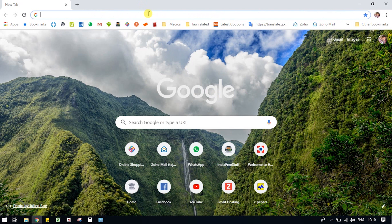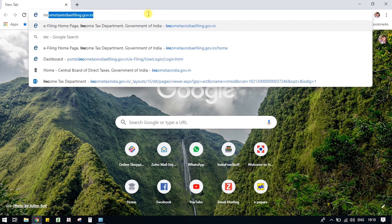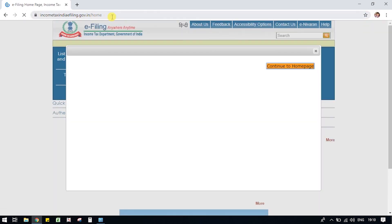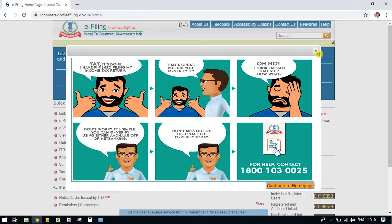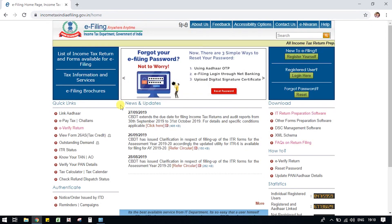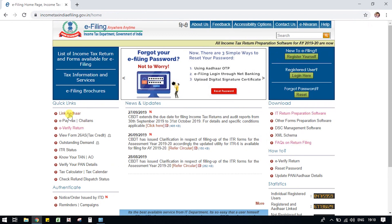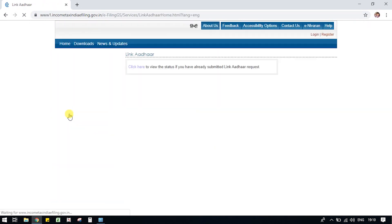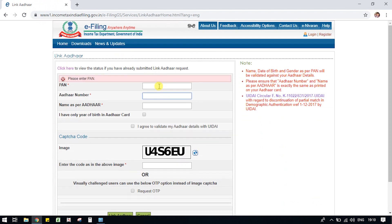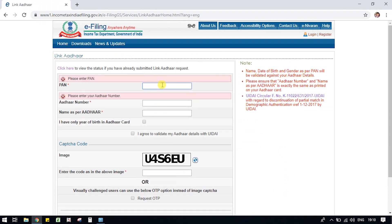Income Tax India e-filing.gov.in. Here is the link on the left side. There is a link Aadhaar option. Then you can add PAN, Aadhaar number, and name as per the Aadhaar card.